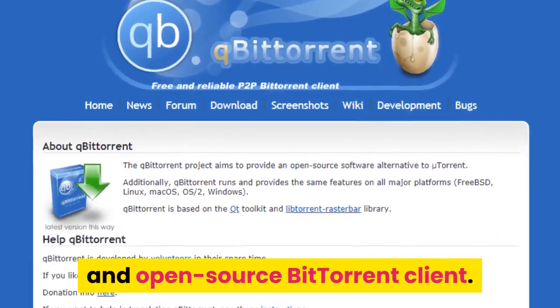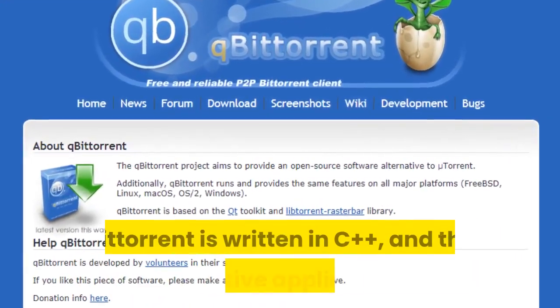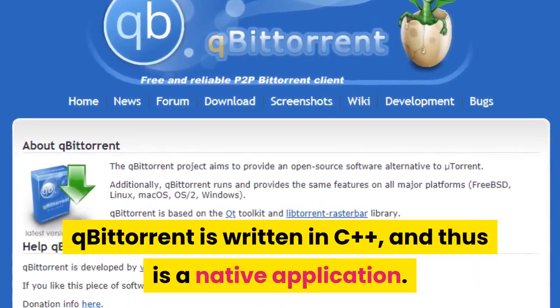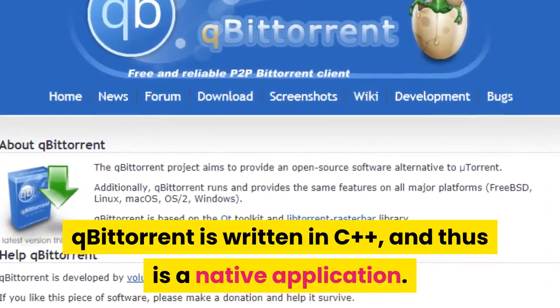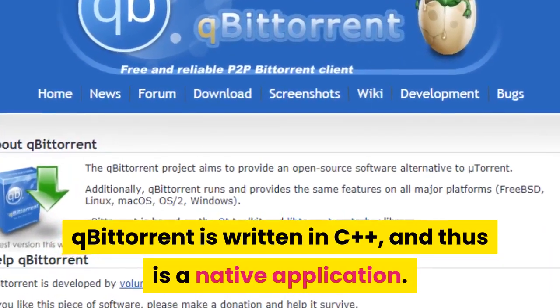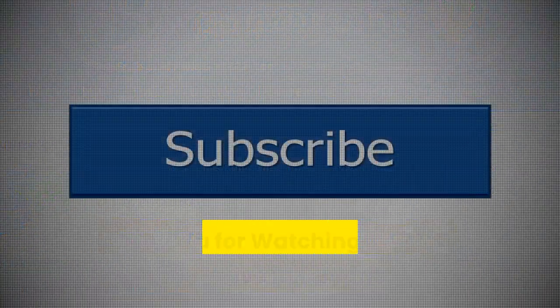qBittorrent is written in C++ and is thus a native application. Thank you for watching.